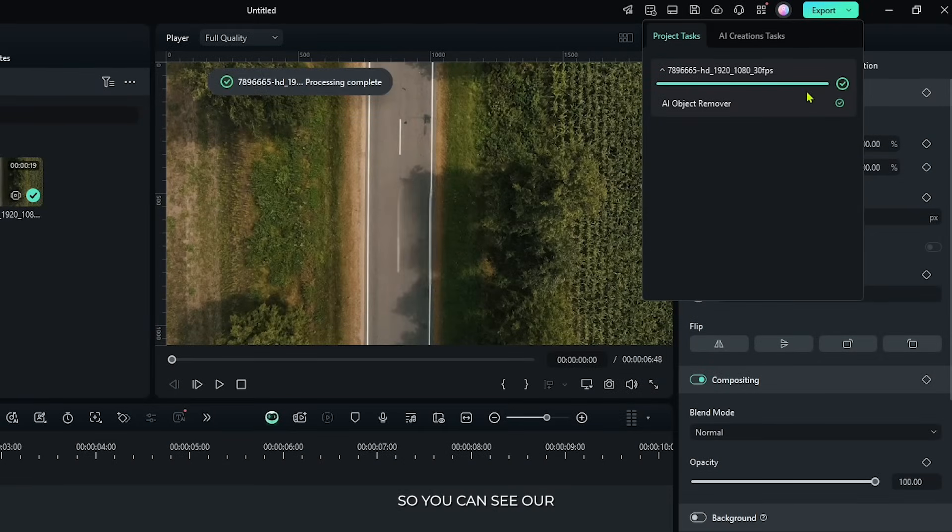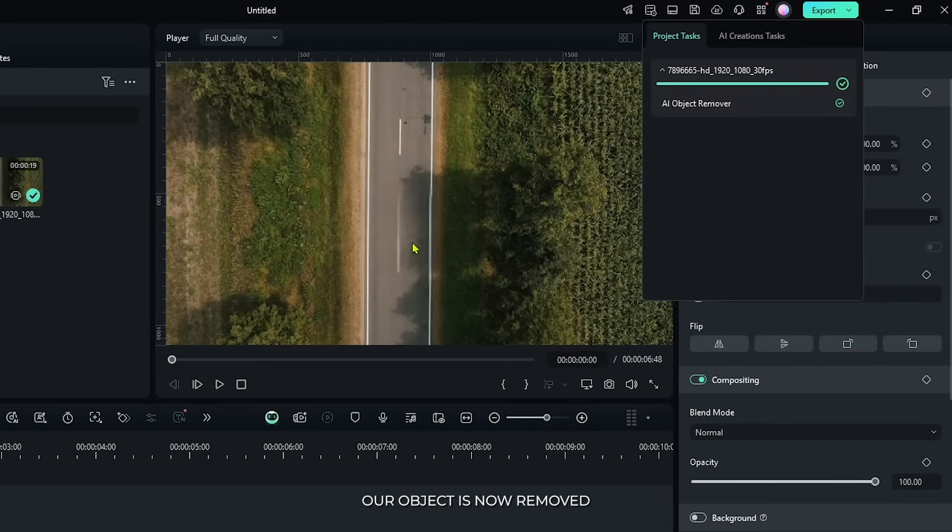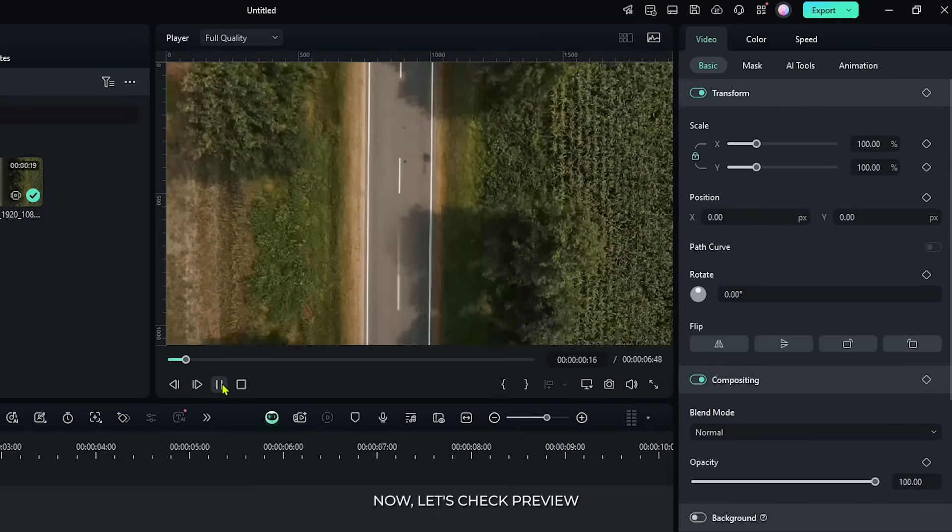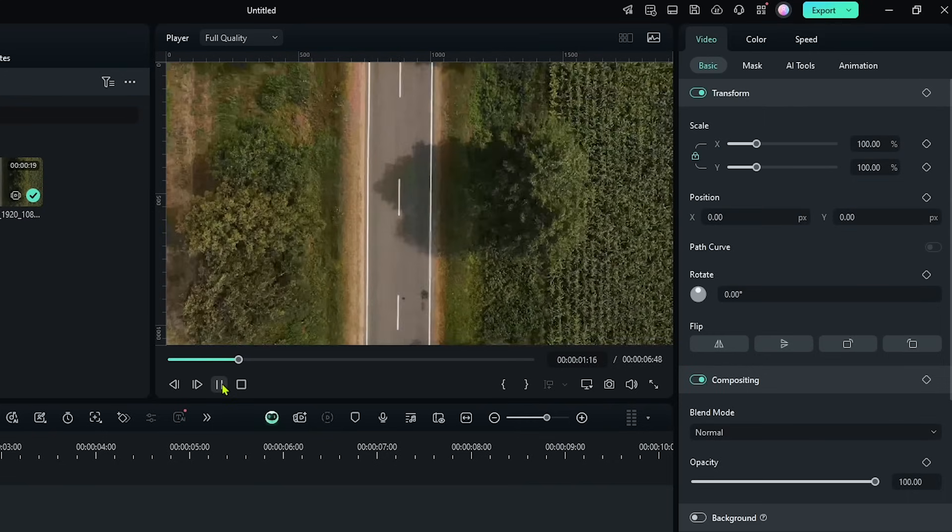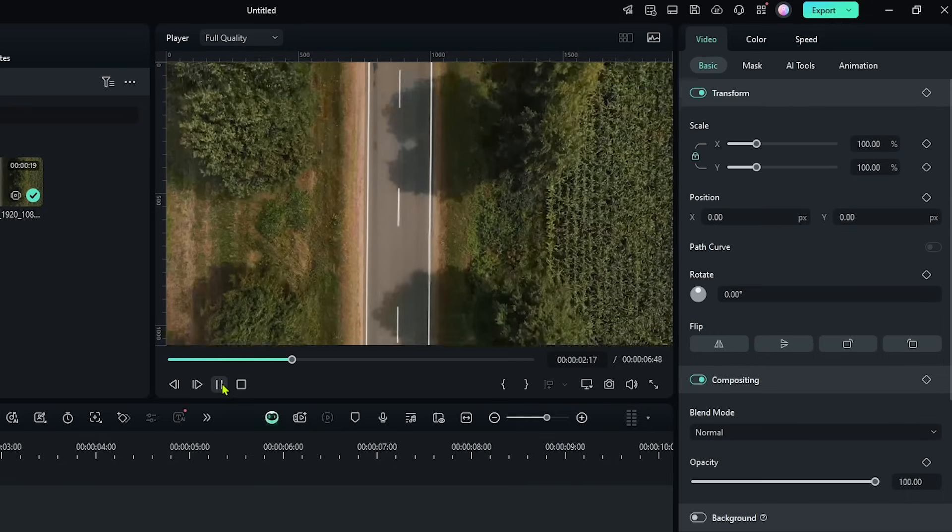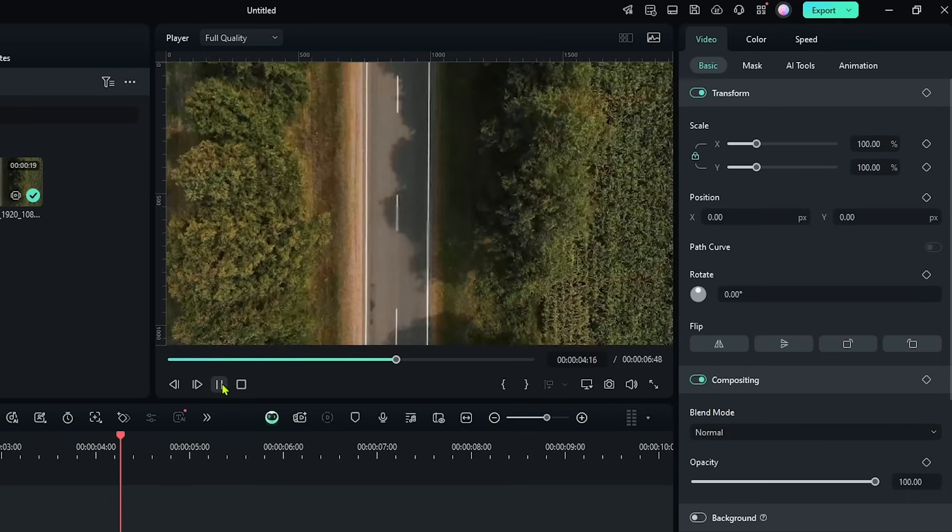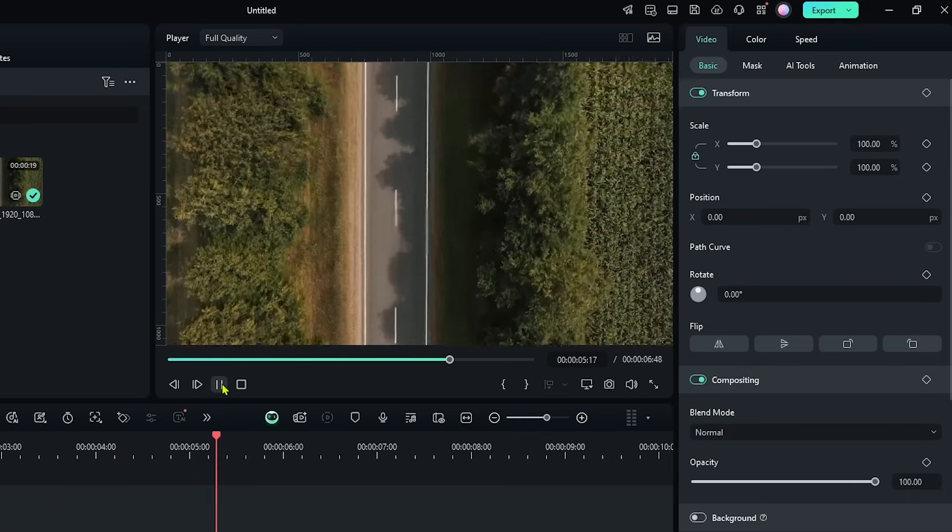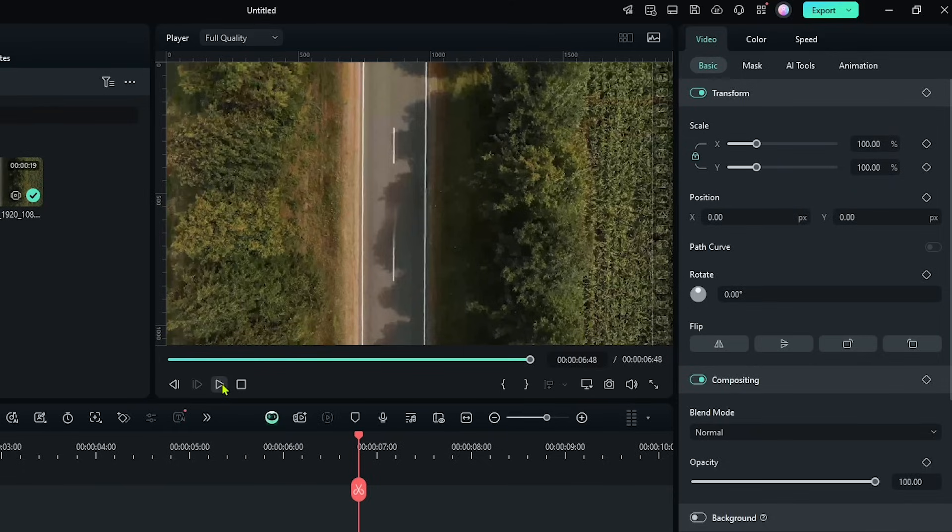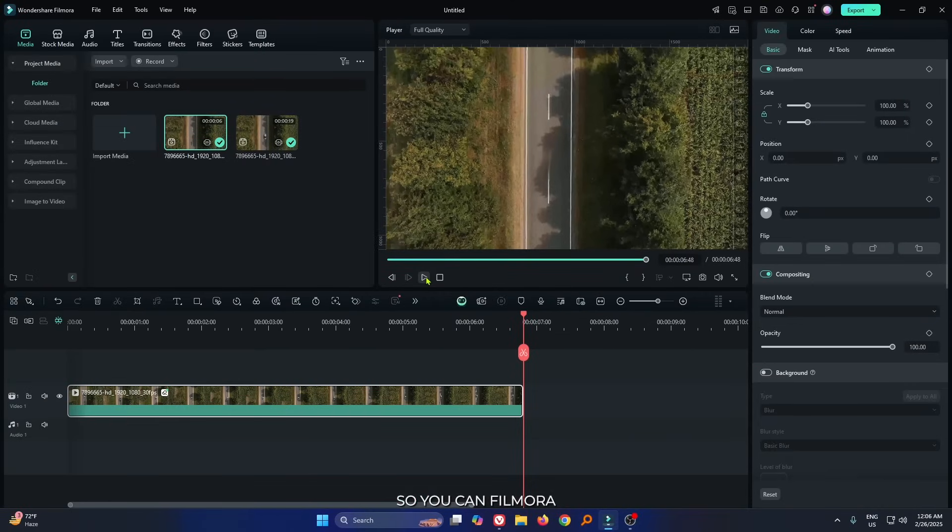So you can see our progress is done. And also you can see our object is now removed. Now let's check preview. So you can see Filmora perfectly removed our object from our video.